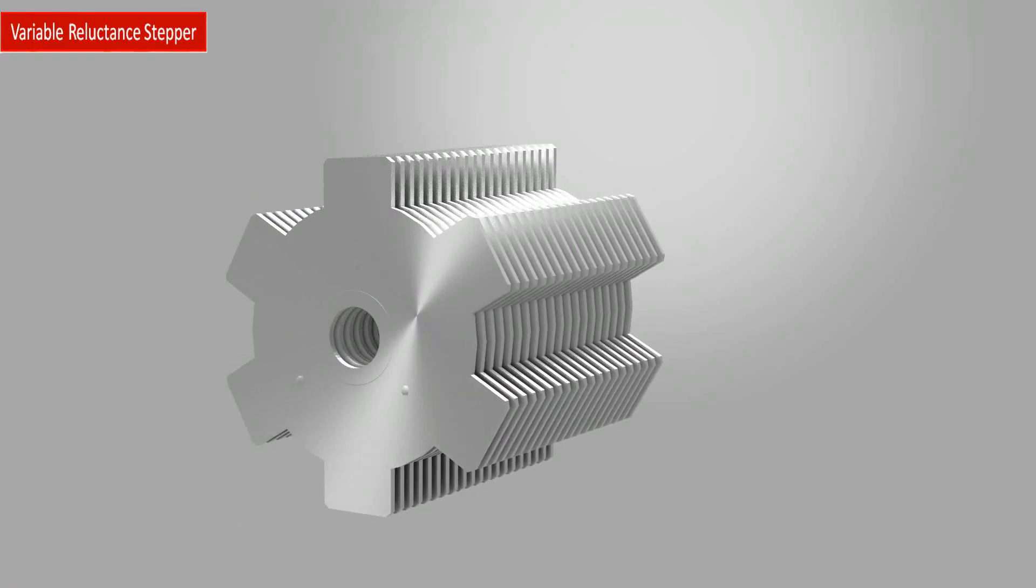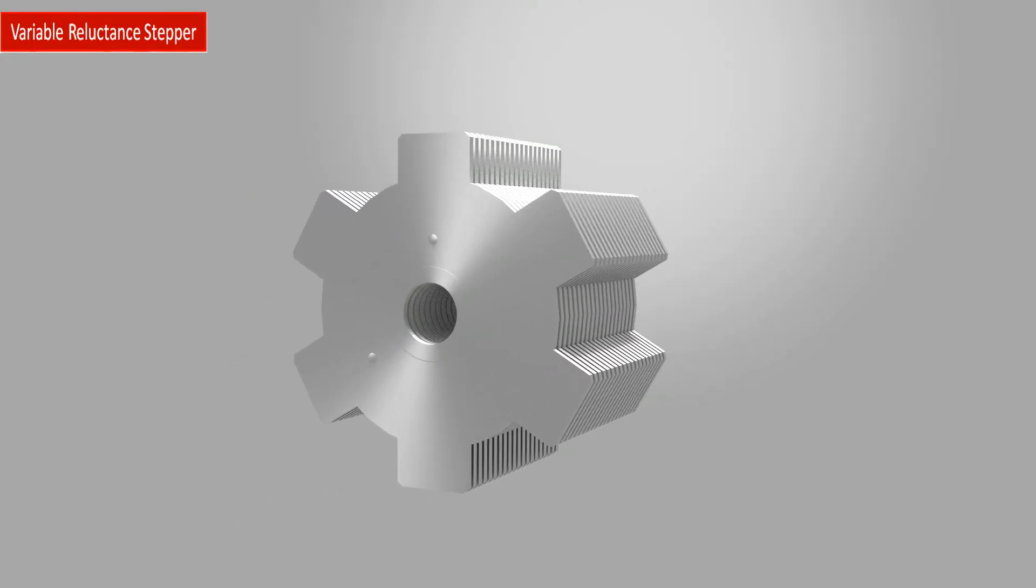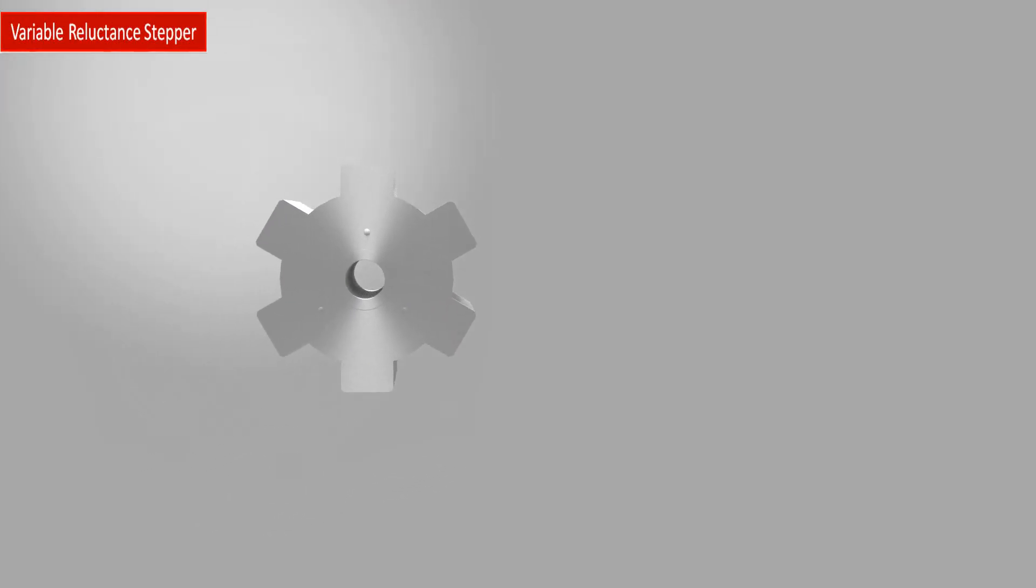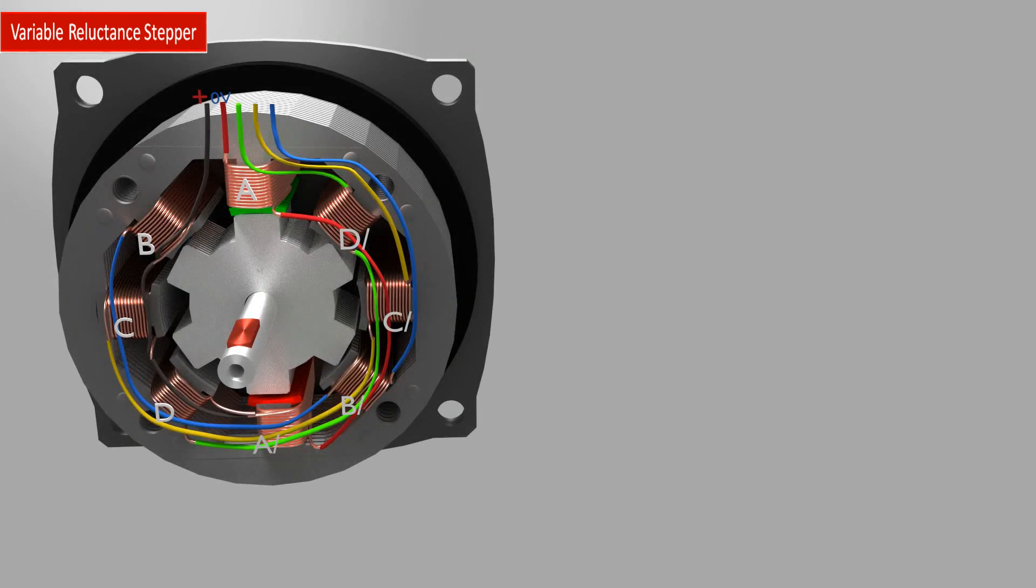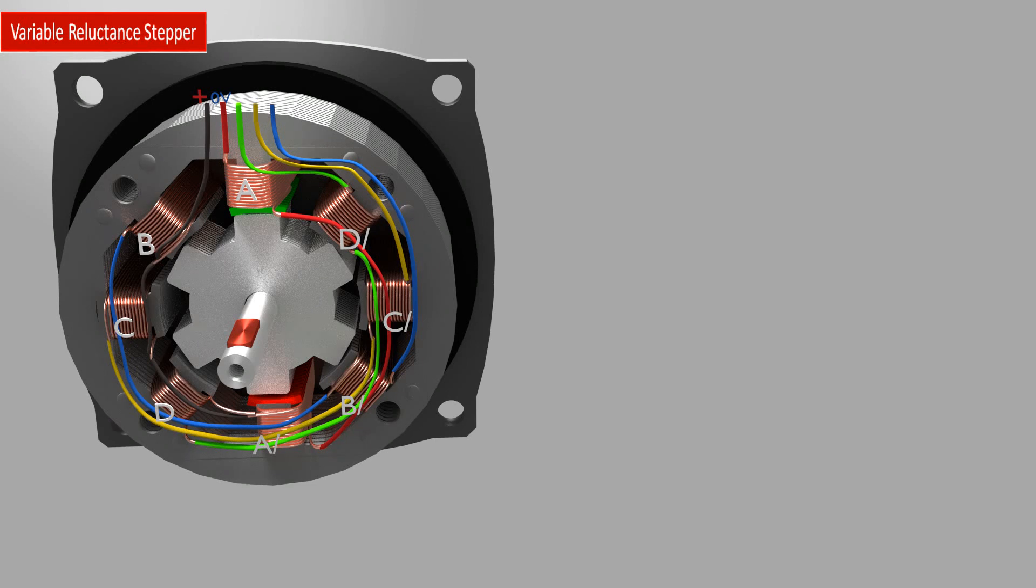With the variable reluctance stepper, you get a low cost stepper motor. Here the rotor is made of soft iron. Notice that this stepper here has more stator poles than the rotor.